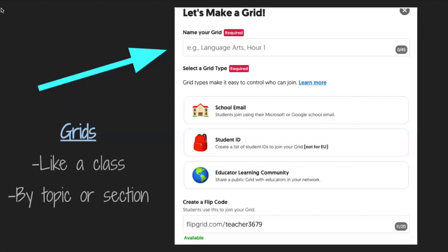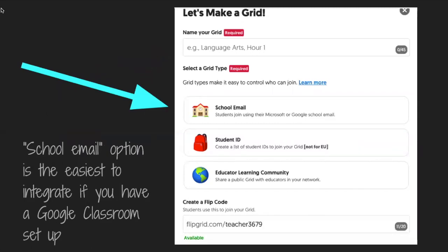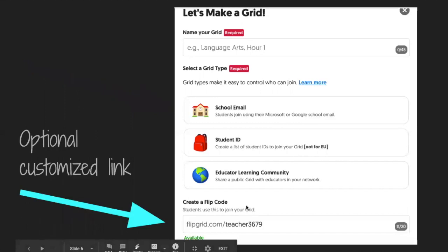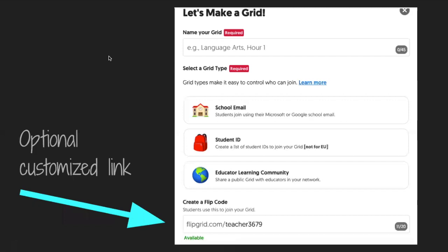The importance of that is that students can navigate different video prompts within each grid, so you only want students in a specific class within a grid. The best option for selecting a grid type for me has been school email, and here is why: if you have a Google Classroom, your students already have generated Google email accounts. This makes it very easy for students to go directly from Google Classroom without even having to log in because they're already logged in through Google Classroom. These are other options for teachers who do not use Google Classroom as frequently, and at the bottom you can create a customized link, though I don't typically do this as it seems unnecessary.